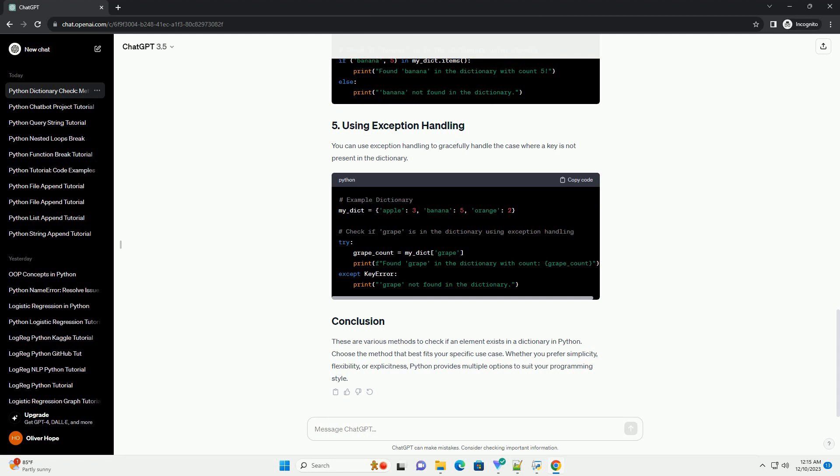The items method returns a view of all key-value pairs in the dictionary. You can use this to check if a specific key-value pair exists.